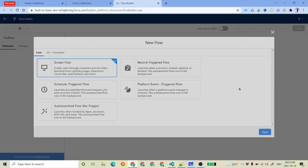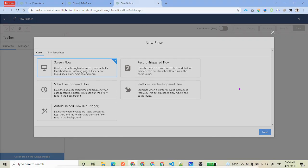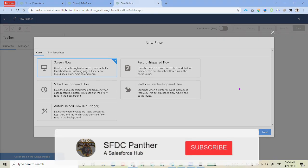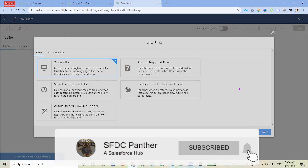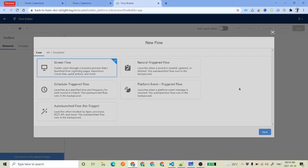Hello everyone, welcome back to SFDC Panther. My name is Amit Singh. In the previous videos, we have talked about get record, create record, and update record elements in Salesforce flows, and we are going to next work with the delete records.